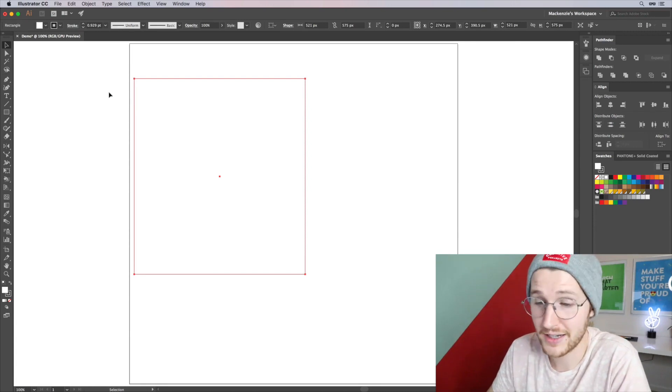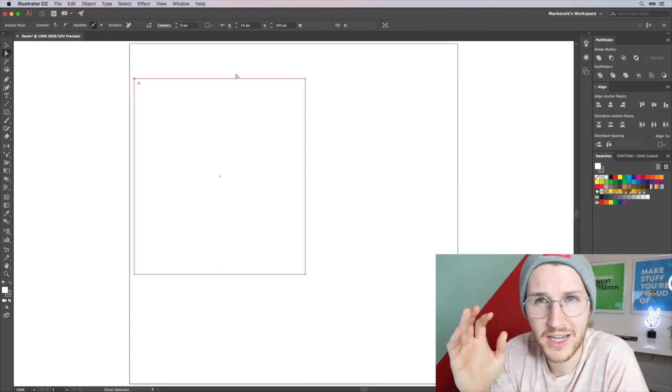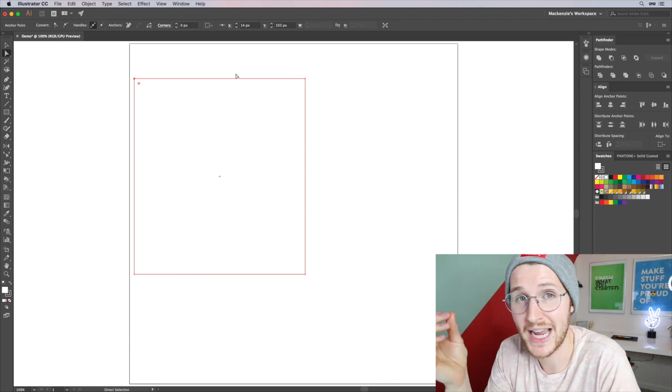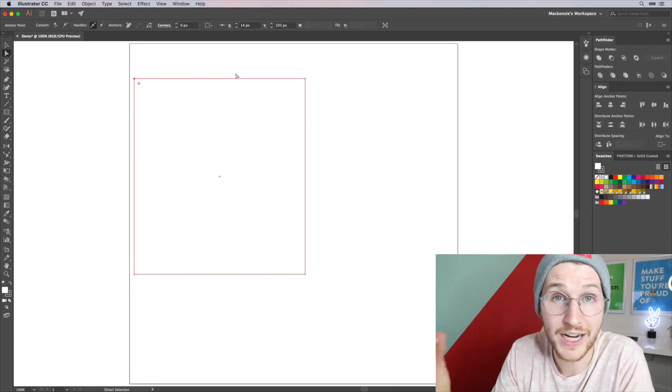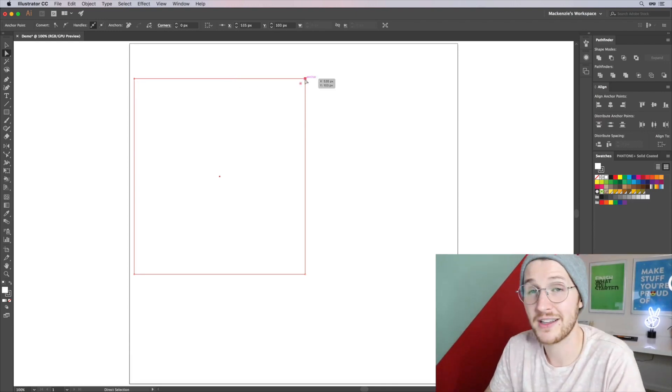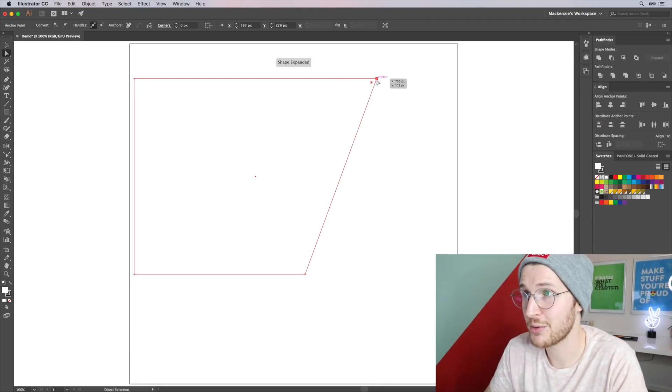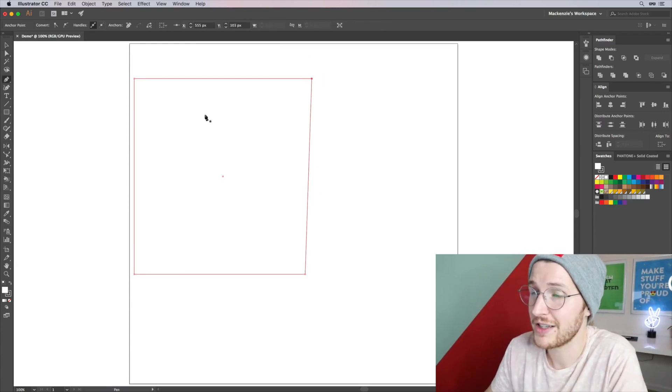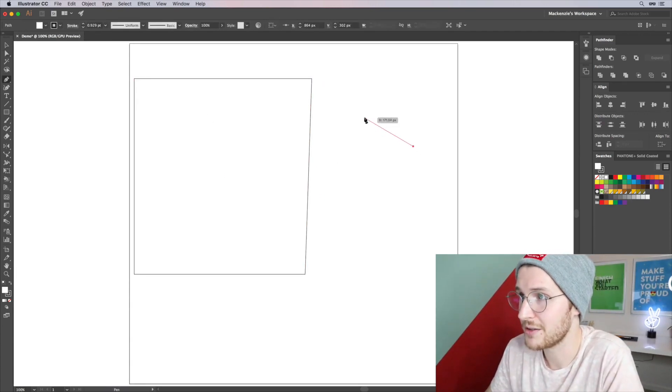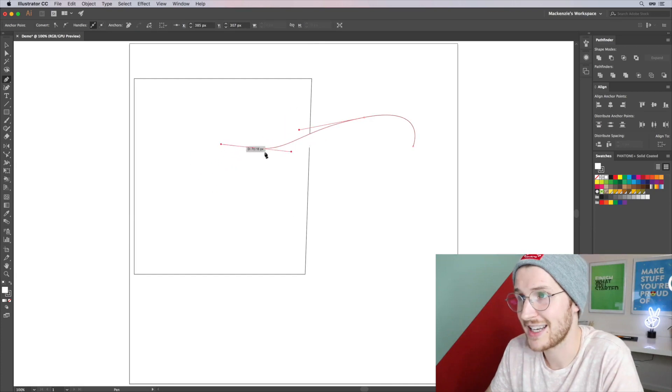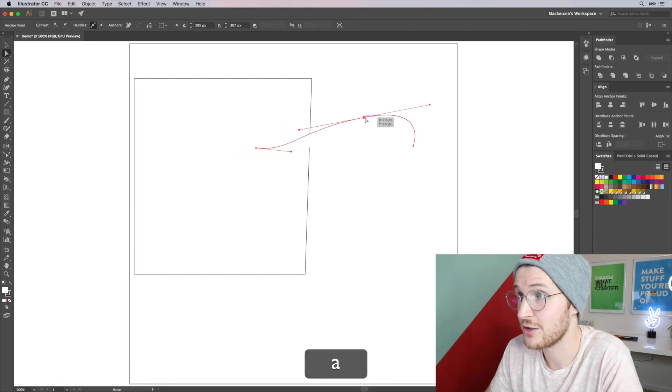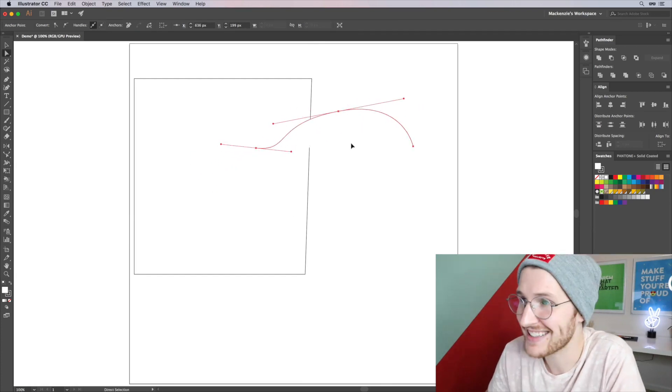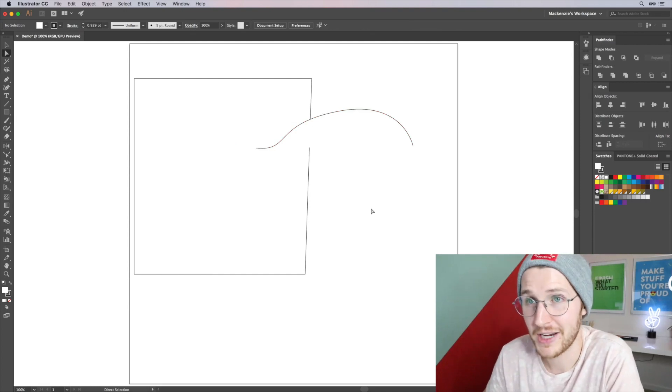The direct select tool is A. One way to think about it is the direct select tool, A for anchor point. The direct select tool allows you to manipulate the anchor points individually, which is super handy. If you click P, you'll bring up the pen tool. You can drag and select those, and then hit A again to manipulate these anchor points. Those are both super handy.